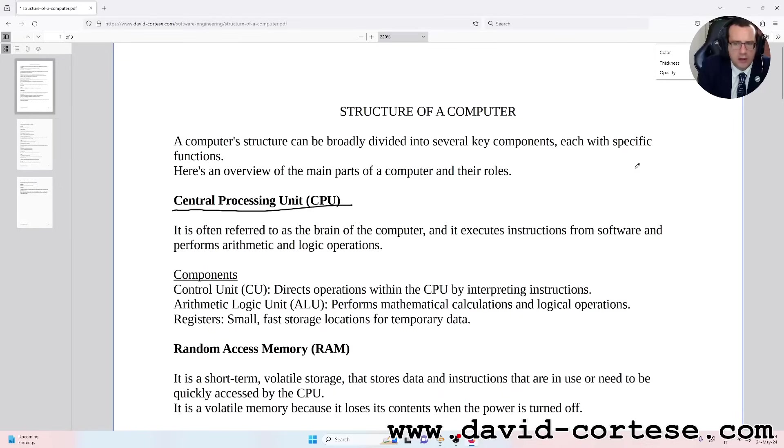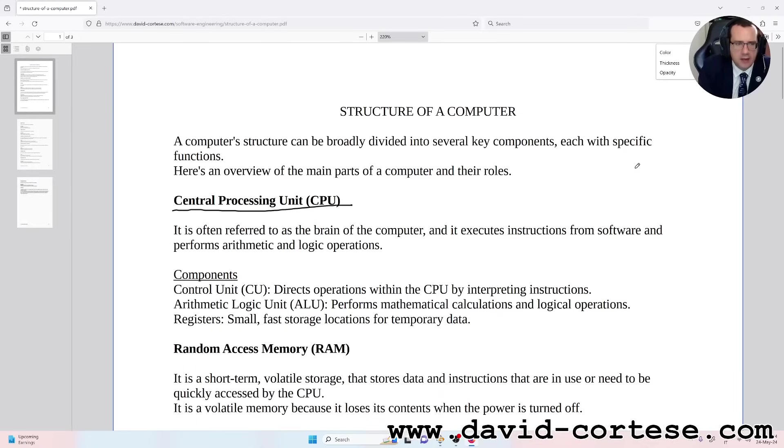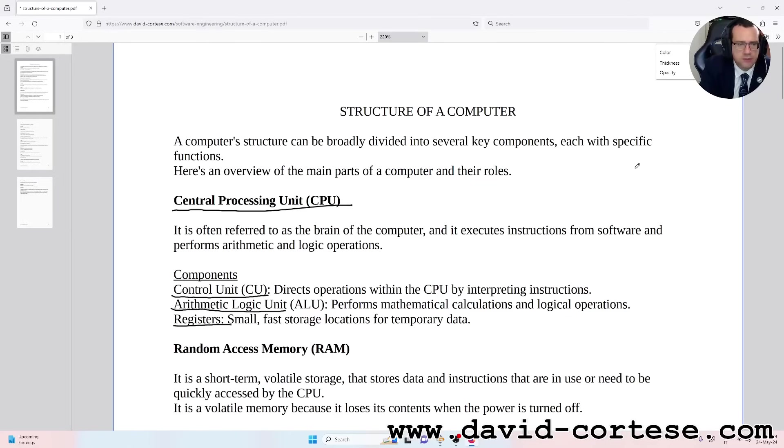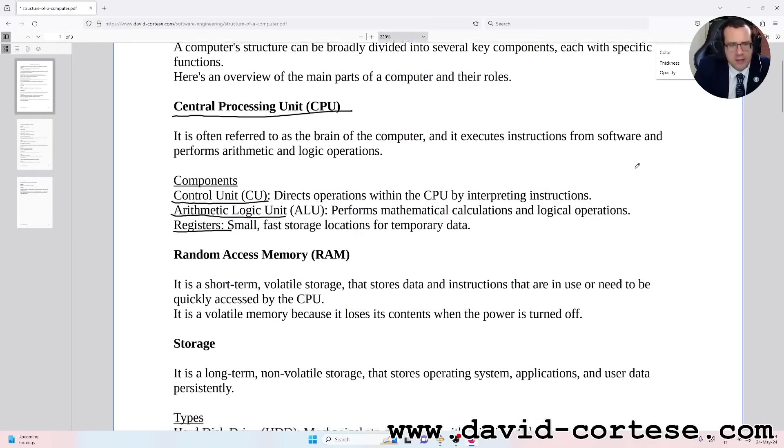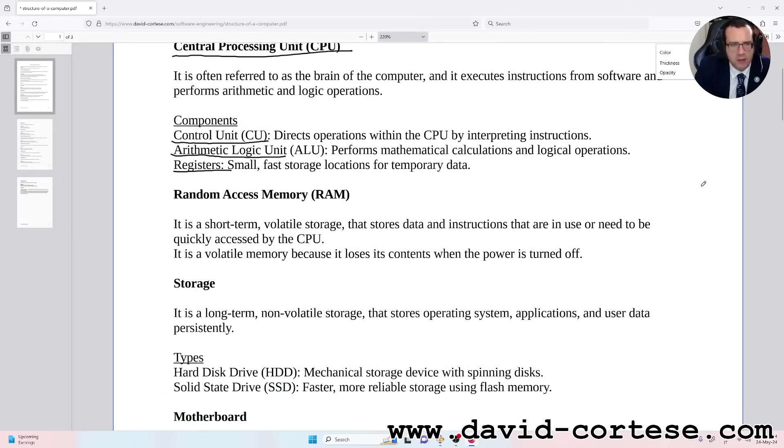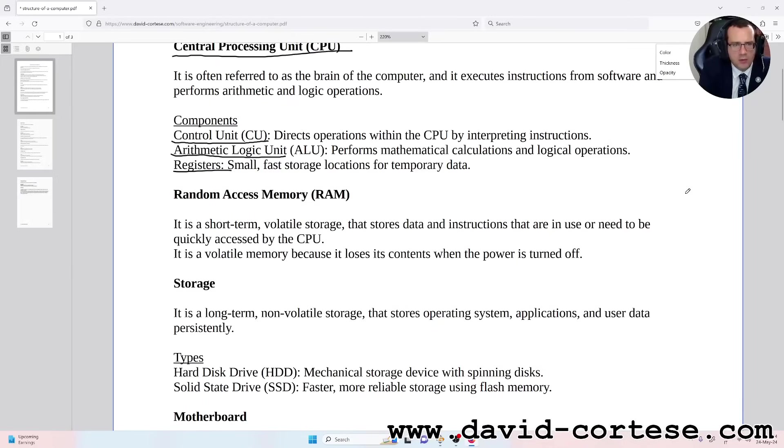So the most important components are the Control Unit, the Arithmetic Logic Unit, and Registers. Random Access Memory (RAM): it is a short-term volatile storage that stores data and instructions that are in use or need to be quickly accessed by the CPU.